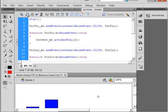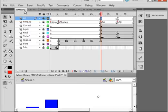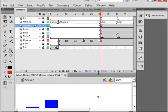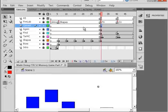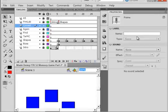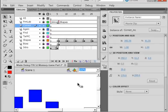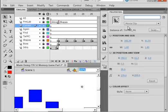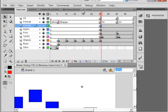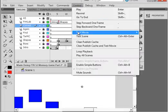In order to do that we must make sure we have an instance name. Back to scene 1, select frame 31 — that's the first frame with something in it. Open the properties panel, highlight it — there's the correct movie clip. Let's give it an instance name: correct_mc. Now the code will work.